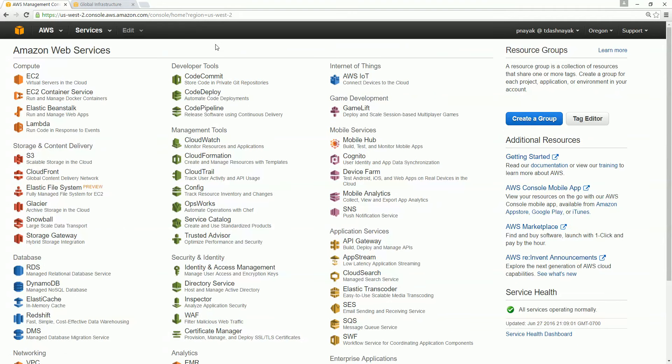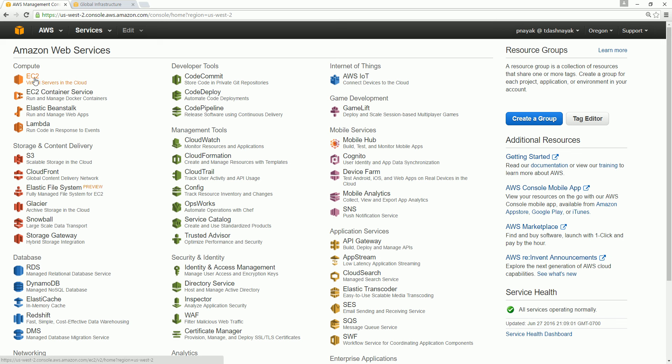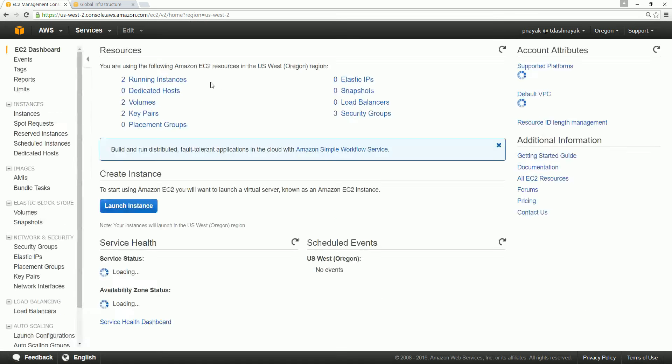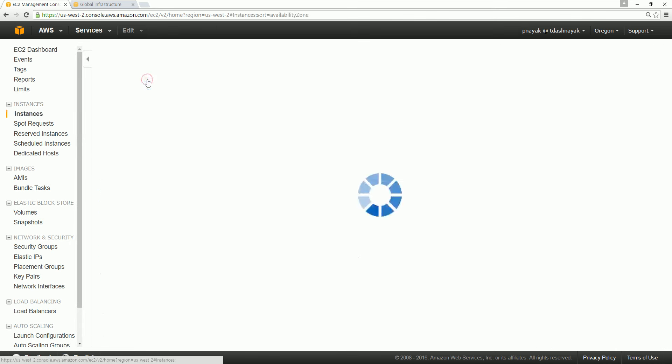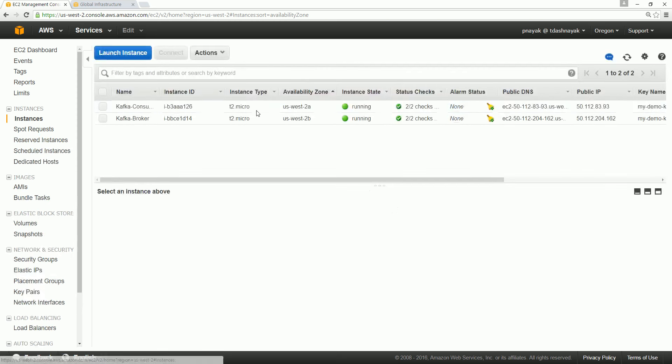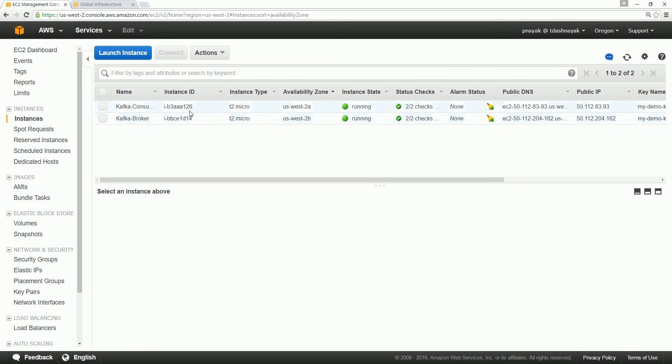EC2 is Elastic Cloud Computing and virtual servers in the cloud. The servers are nothing but the virtual servers or instances which we are running. Go forward and click the EC2 and you see that we are running two instances. What we are mostly interested in is creating just two instances, nothing more.